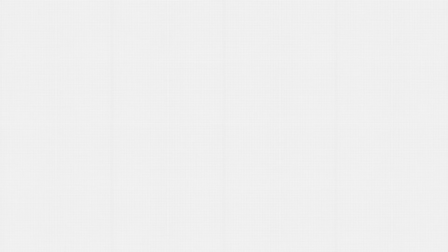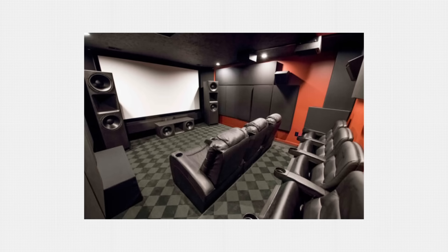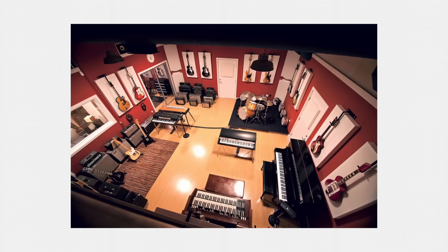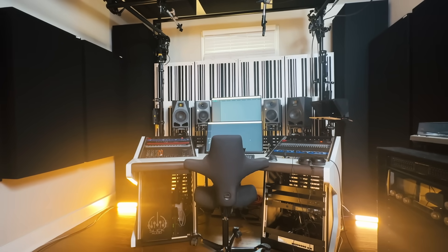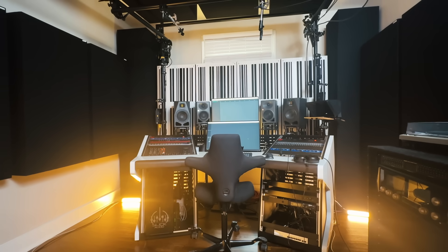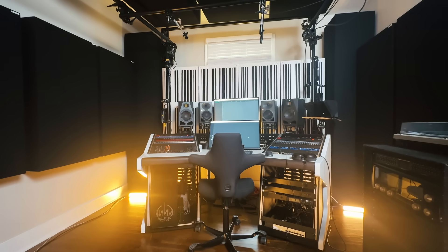The acoustic treatment strategy you choose will depend on how you intend to use your room. If you know the position of the speakers and the listening position, such as in a mixing room, you can optimize the treatment plan for that scenario. However, if the listening position will change throughout the room, such as in a home theater, you'll have more variables to account for acoustically. I'll be operating under the assumption that you want a room for mixing, producing, and recording audio for music.